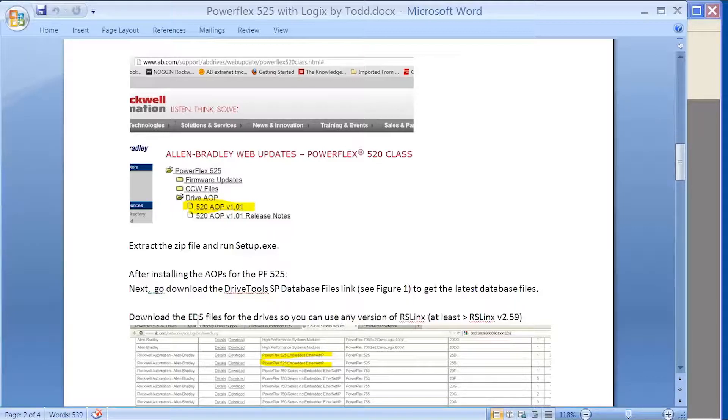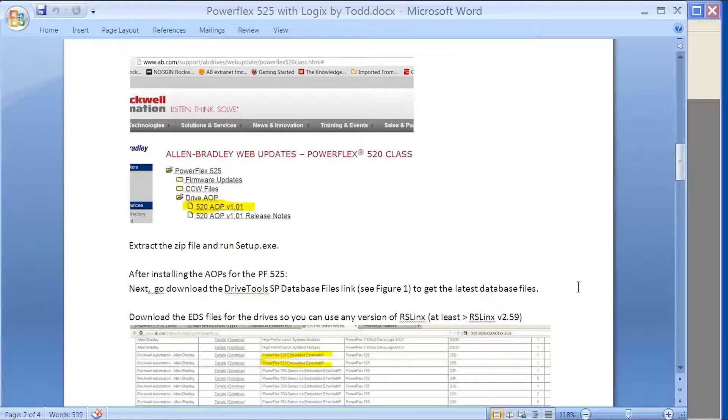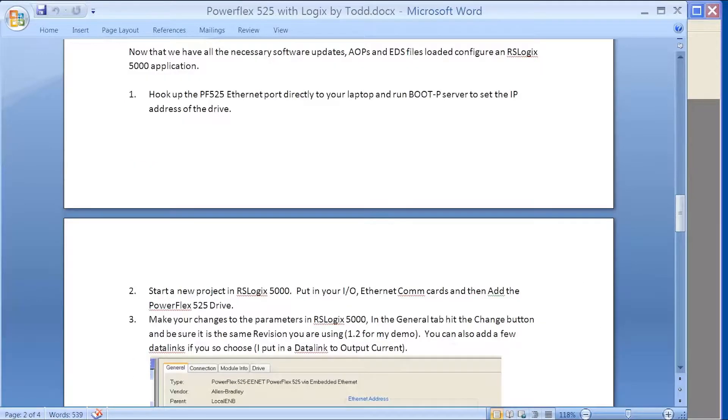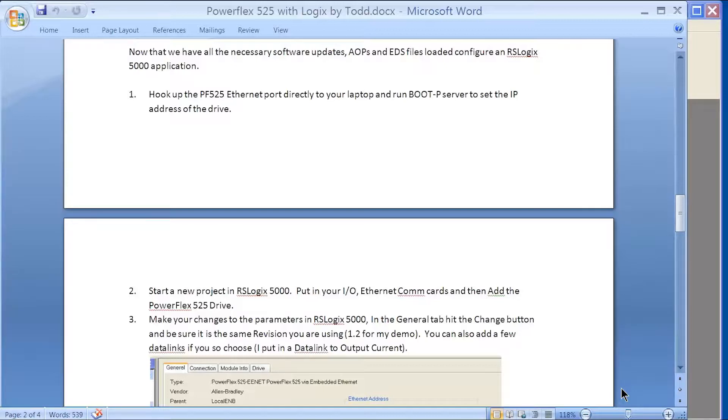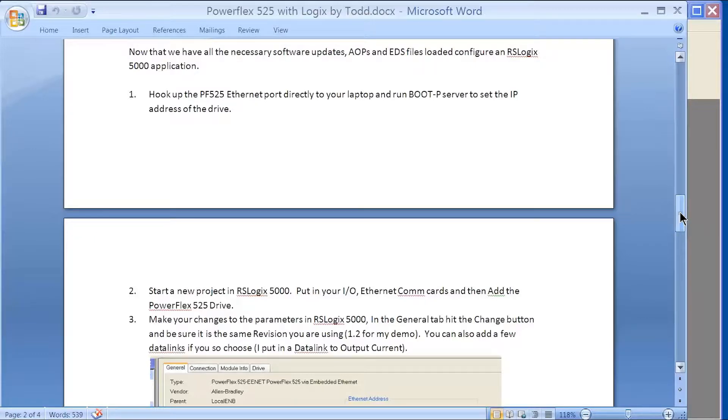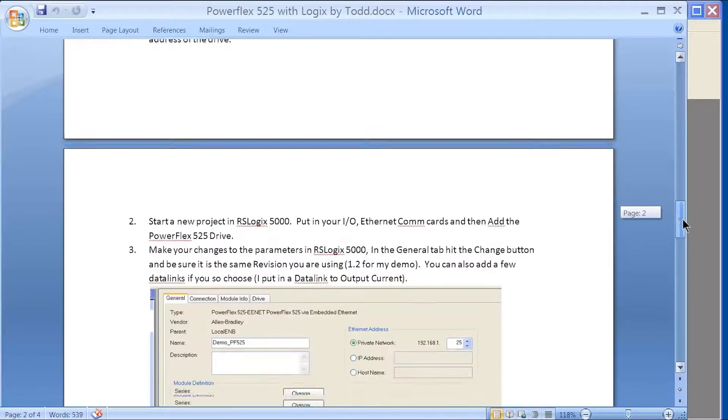You will need to download your EDS files so that RSLinx will know what the PowerFlex 525 is. Once you have your add-on profiles installed, your EDS files for RSLinx, and the database files for the drive, you'll simply hook up your PowerFlex 525. I just hook it up directly to my computer over Ethernet, use the BootP server, and give it an IP address.